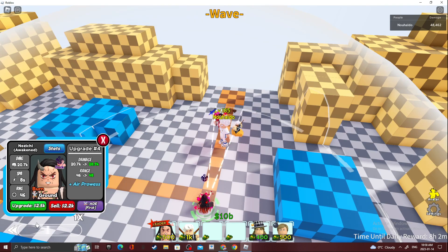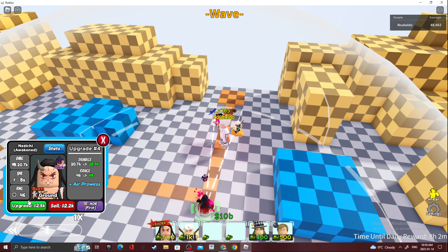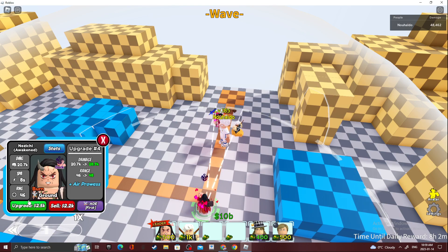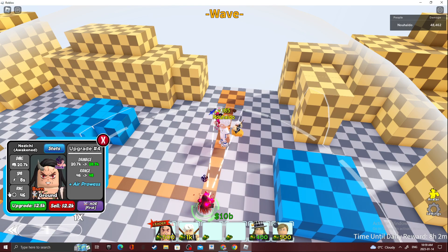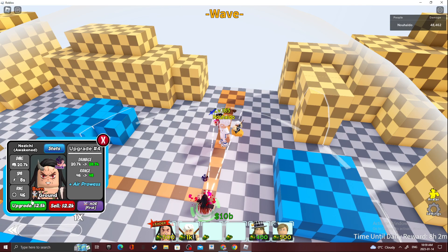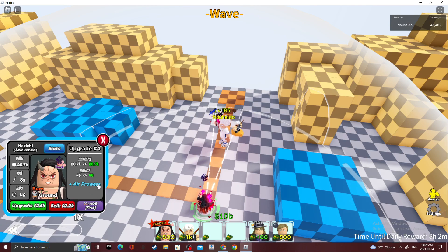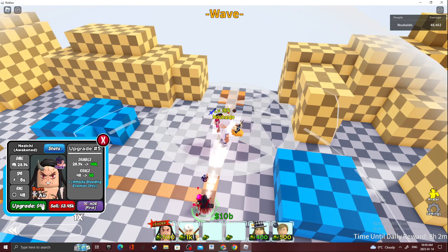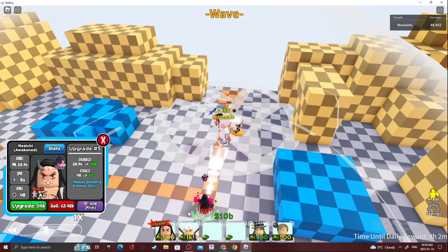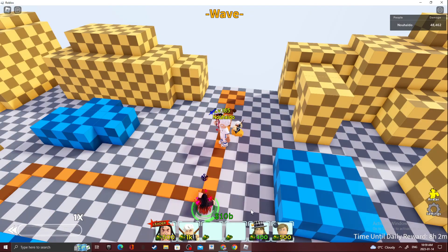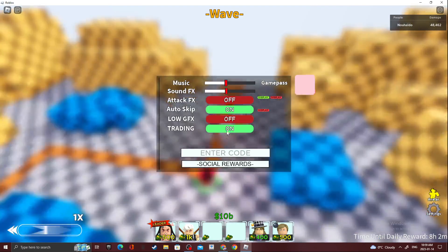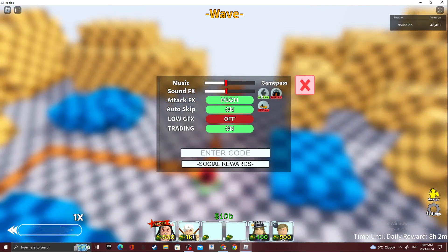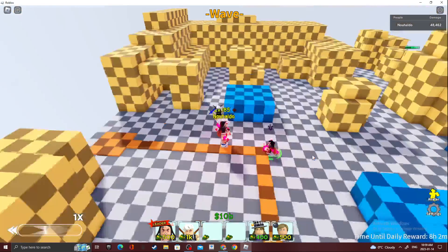This upgrade, 20.7k damage, 8 SP, 840 range. Next upgrade she's going to get air prowls, whatever this is. She has a new ability. Let's check. Oh, I forgot to turn on my attack effects, my bad.